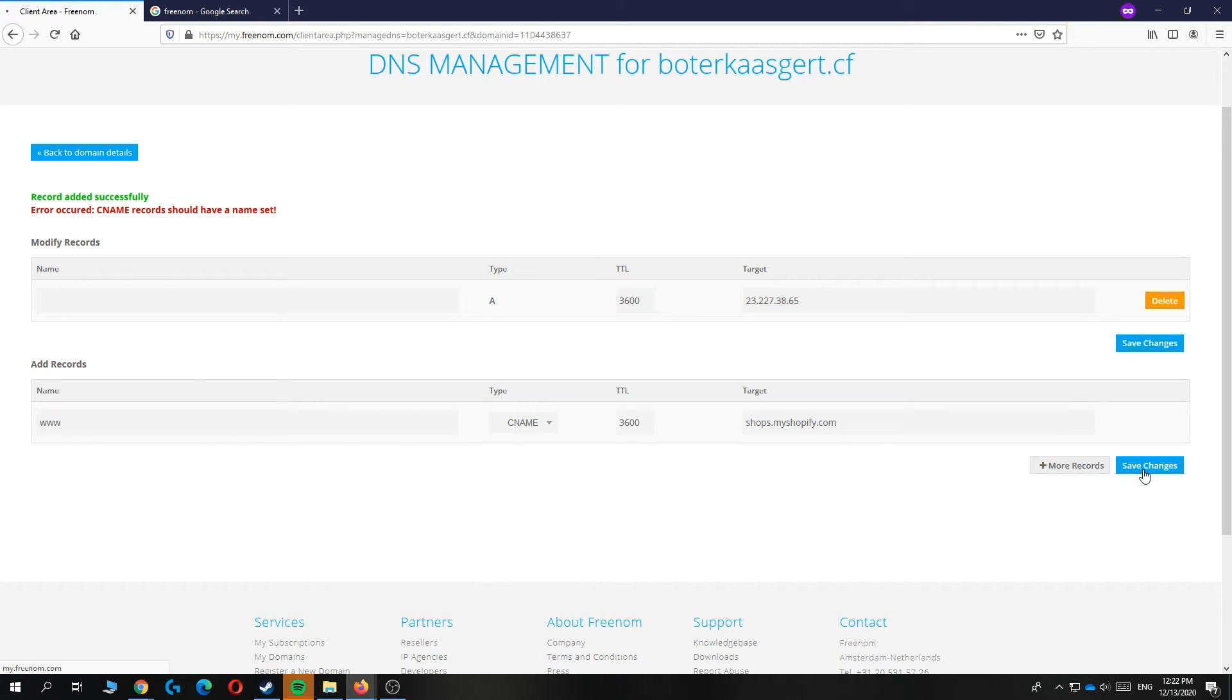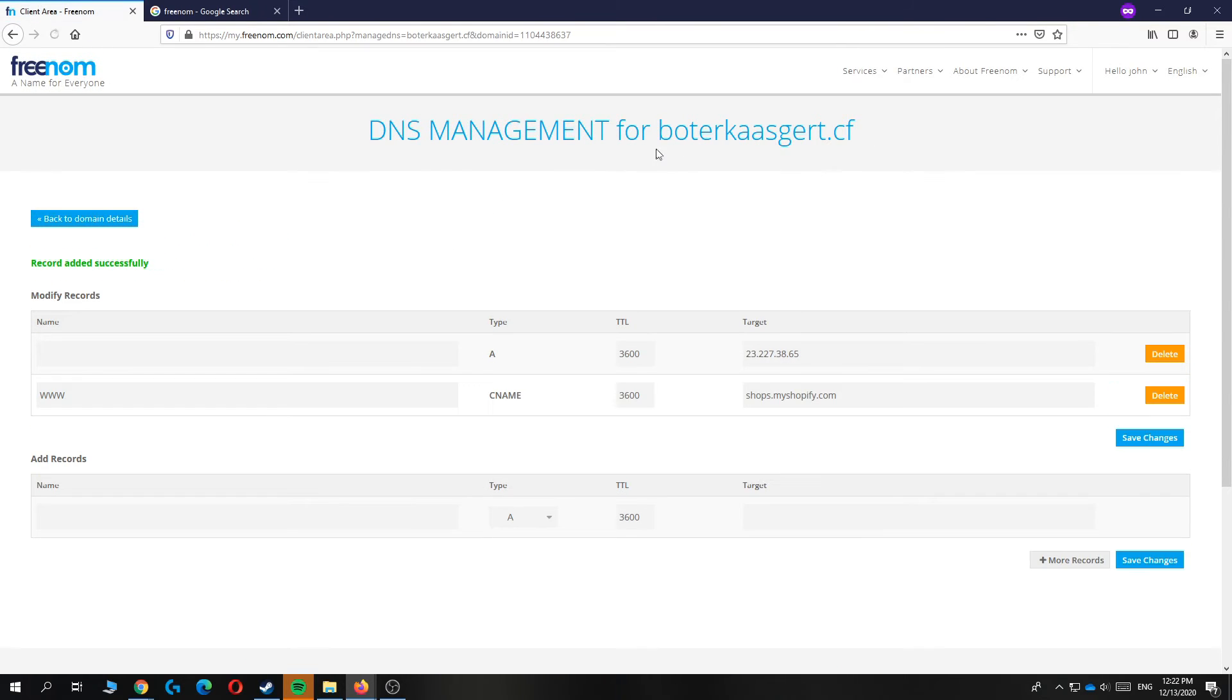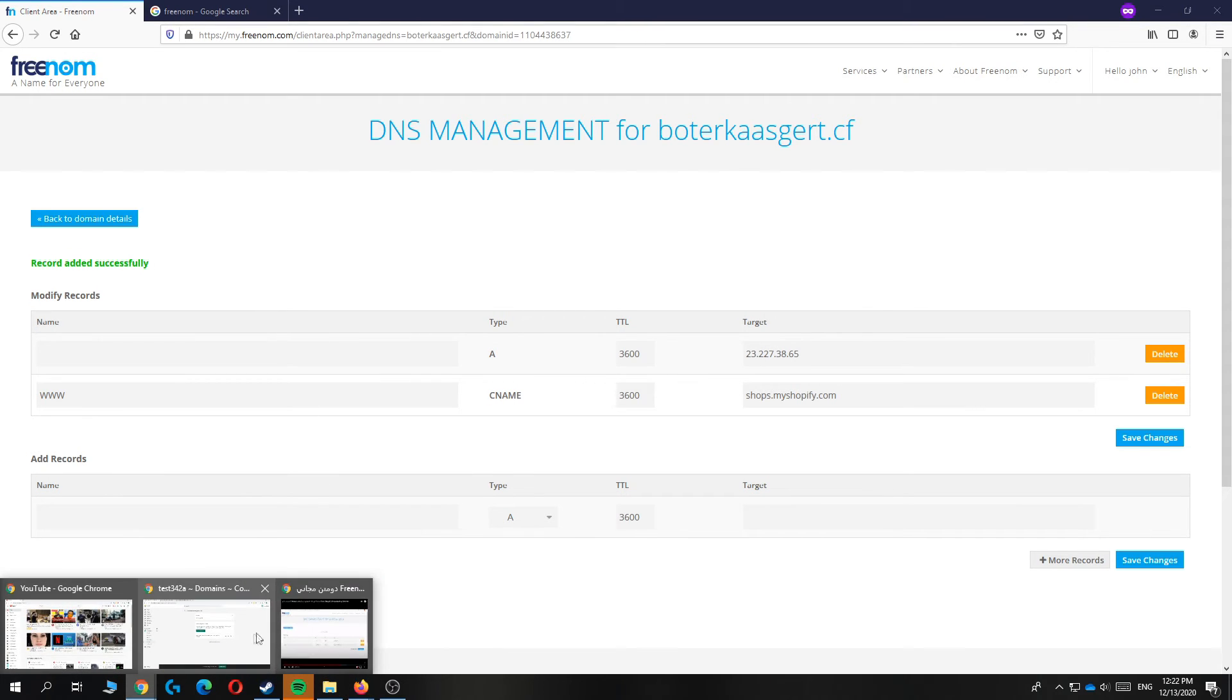As you can see, it says record added successfully. Now you can go back to your Shopify store over here and hit verify connection. Now you have to wait till it's connected.